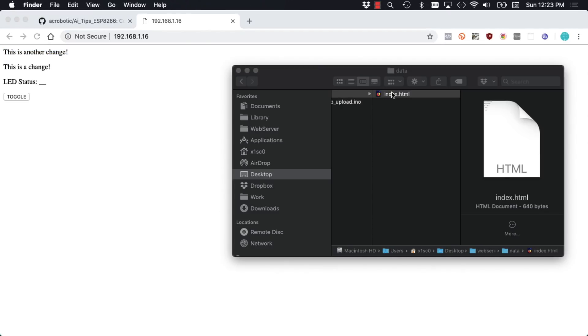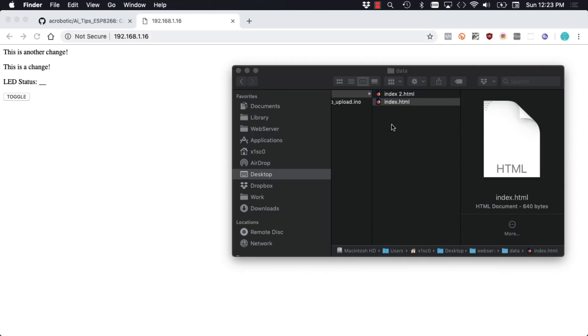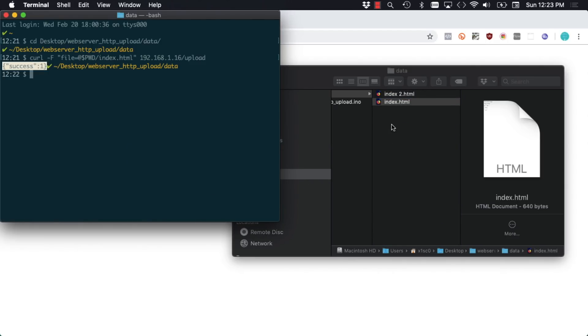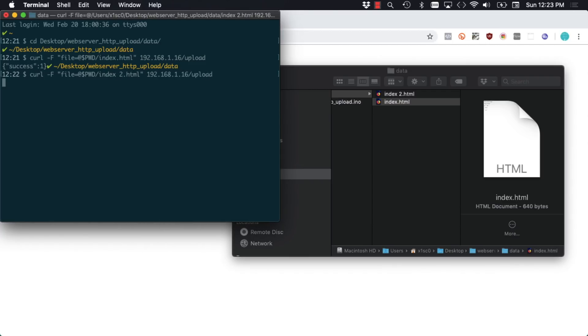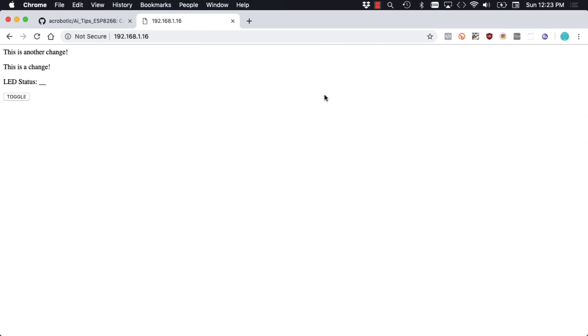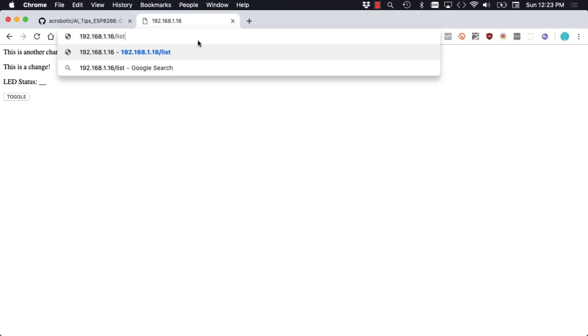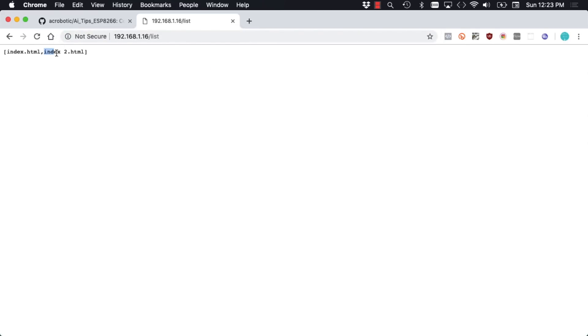To test it once again, I can make a copy of the file without any changes. Go back to the terminal, upload that second file. And then I can access the list route to see if it was actually uploaded. And there you have it. We have two files in the flash file system in a shorter amount of time than it would have taken to upload a single file through the Arduino IDE.